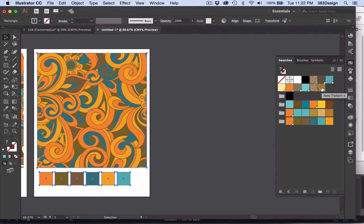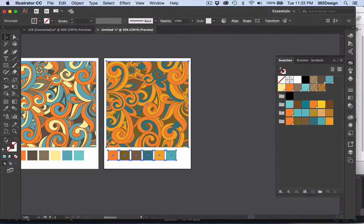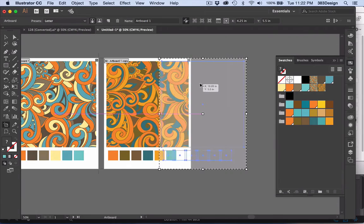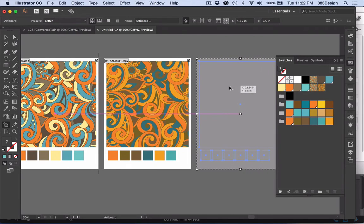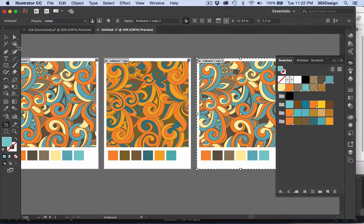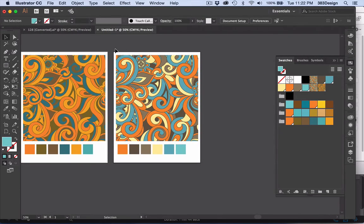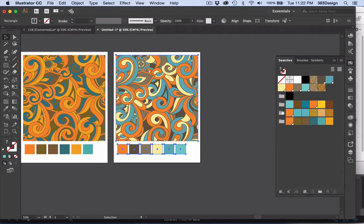Illustrator automatically creates a new print swatch with the new colorway. To recolor additional artwork, copy the original print again, select the objects, and double-click one of the new color groups.